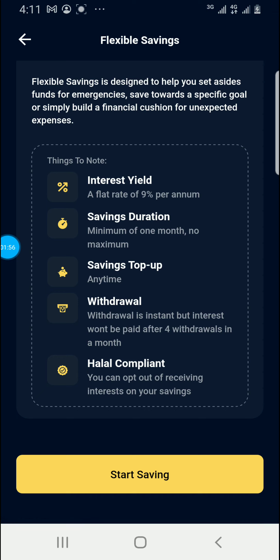Withdrawal is instant, but interest won't be paid after four withdrawals. If you put money in and keep withdrawing from it, interest will not be paid. They want you to leave the money there.